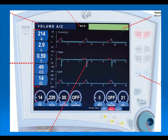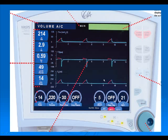Here's an example of a ventilator screen showing waveforms — a flow diagram, a pressure diagram, and a volume diagram. We have a variety of different waveforms that we can analyze. You can clearly see some of the parameters and settings displayed on this ventilator.